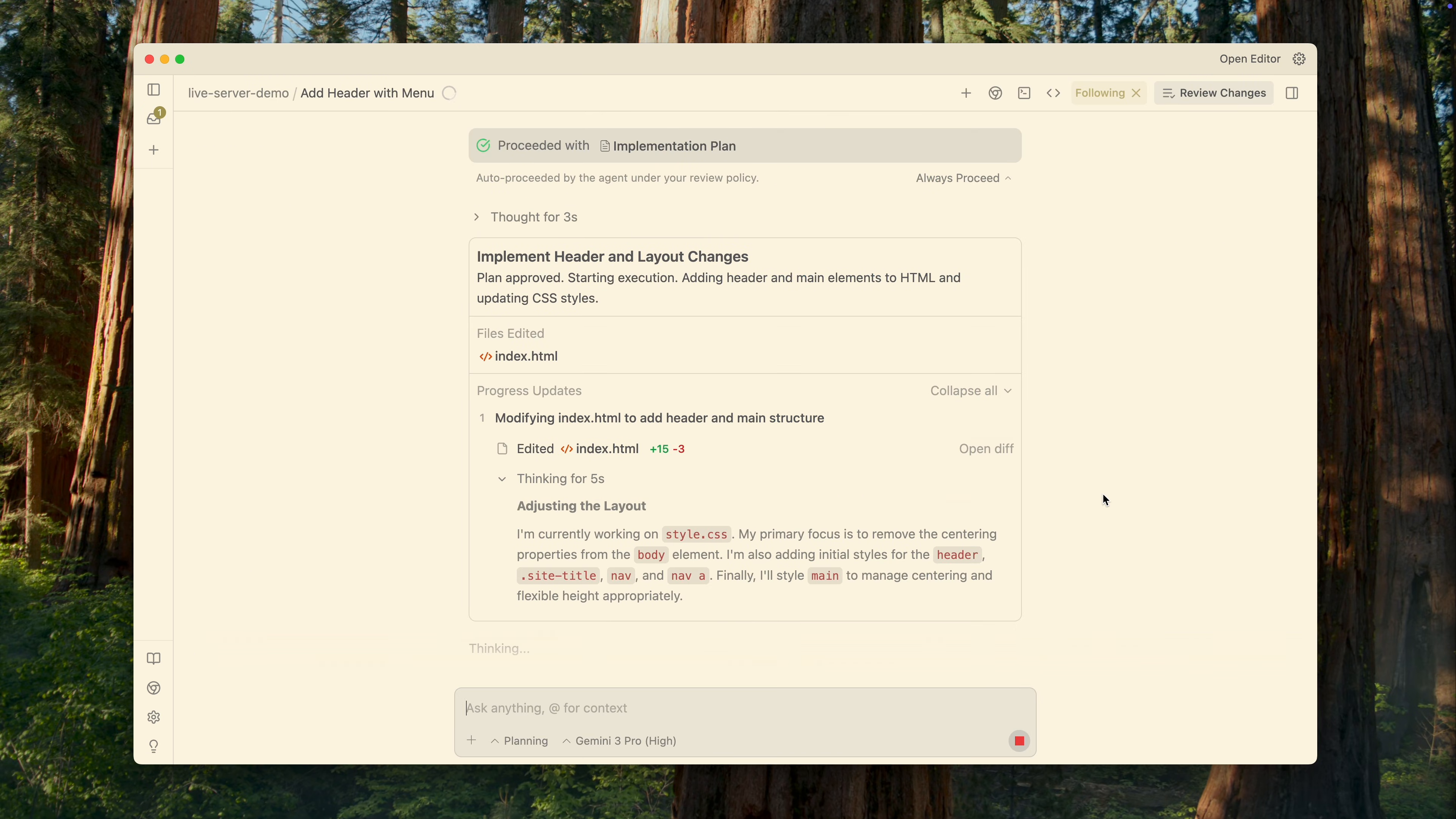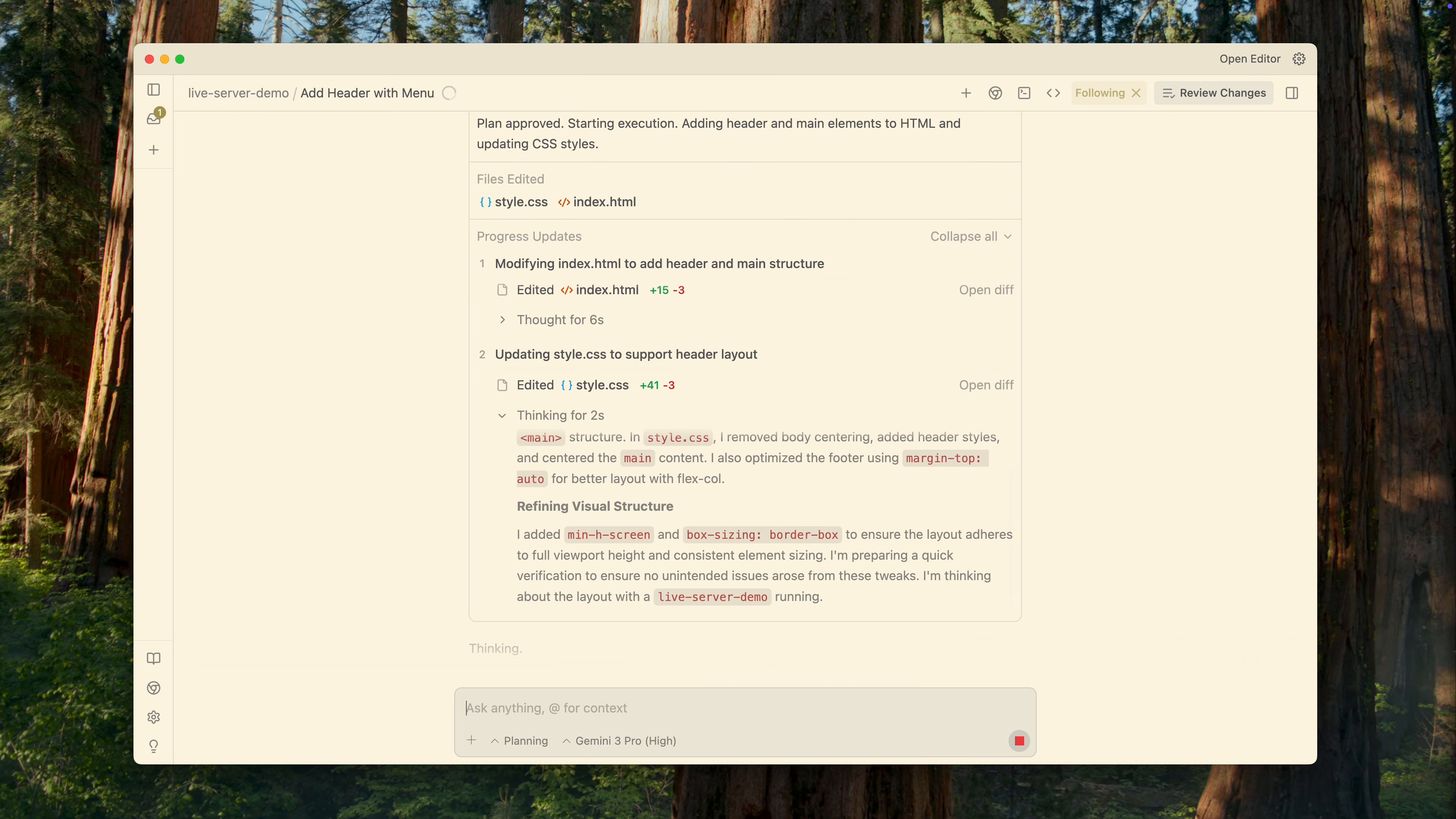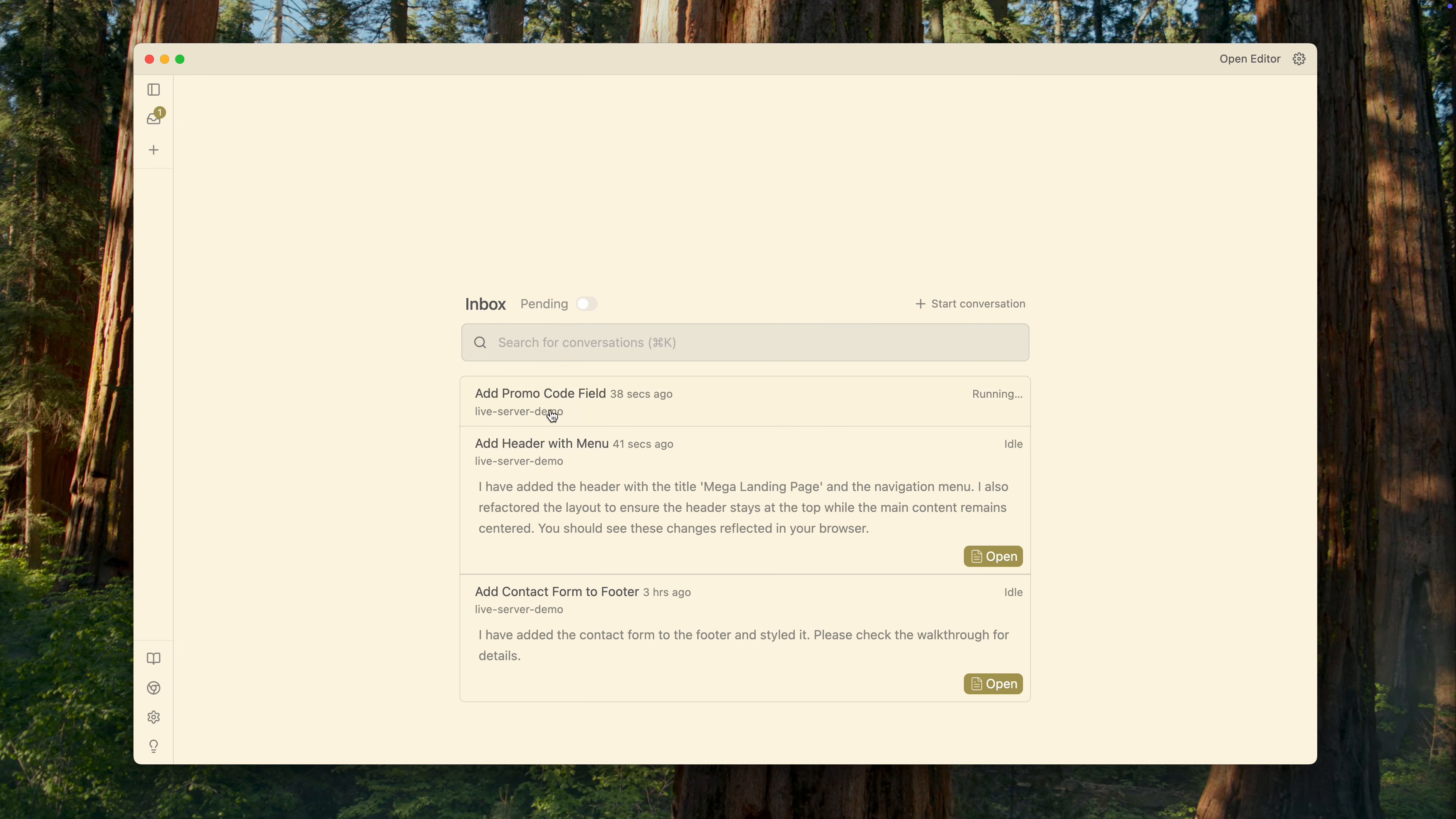As I mentioned earlier, I currently have the fully automatic mode enabled, so these two tasks should complete entirely on their own, without any input from me.